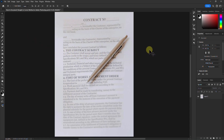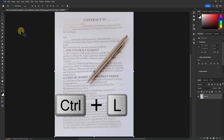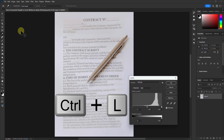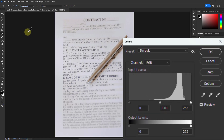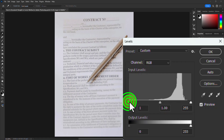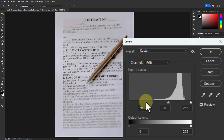Now press Ctrl+L from the keyboard. Clear the document using the Levels tool.